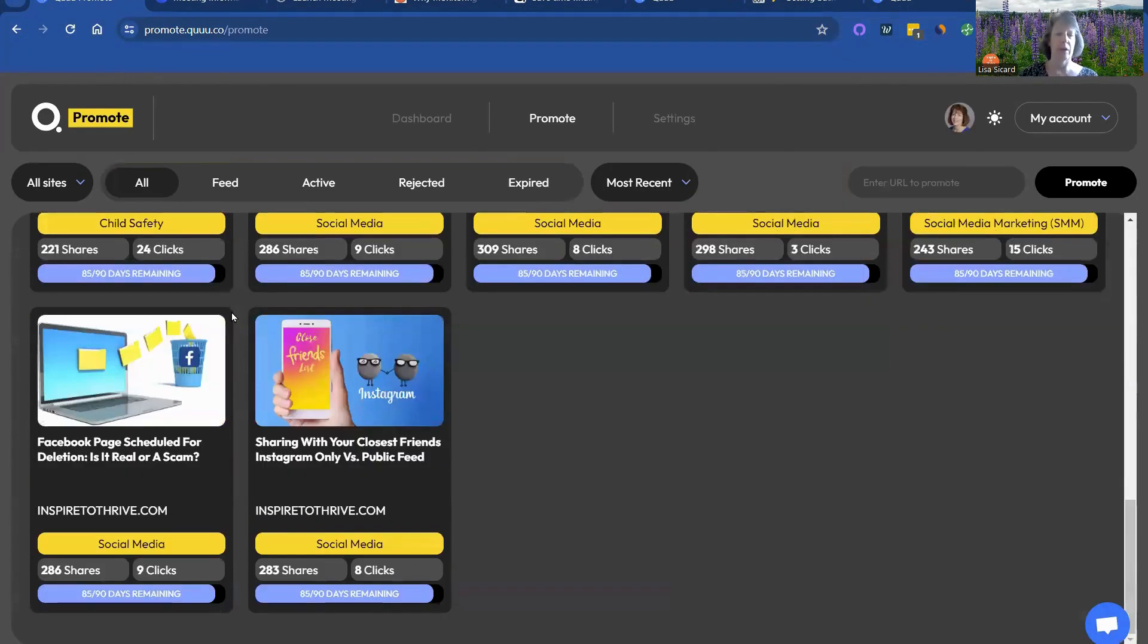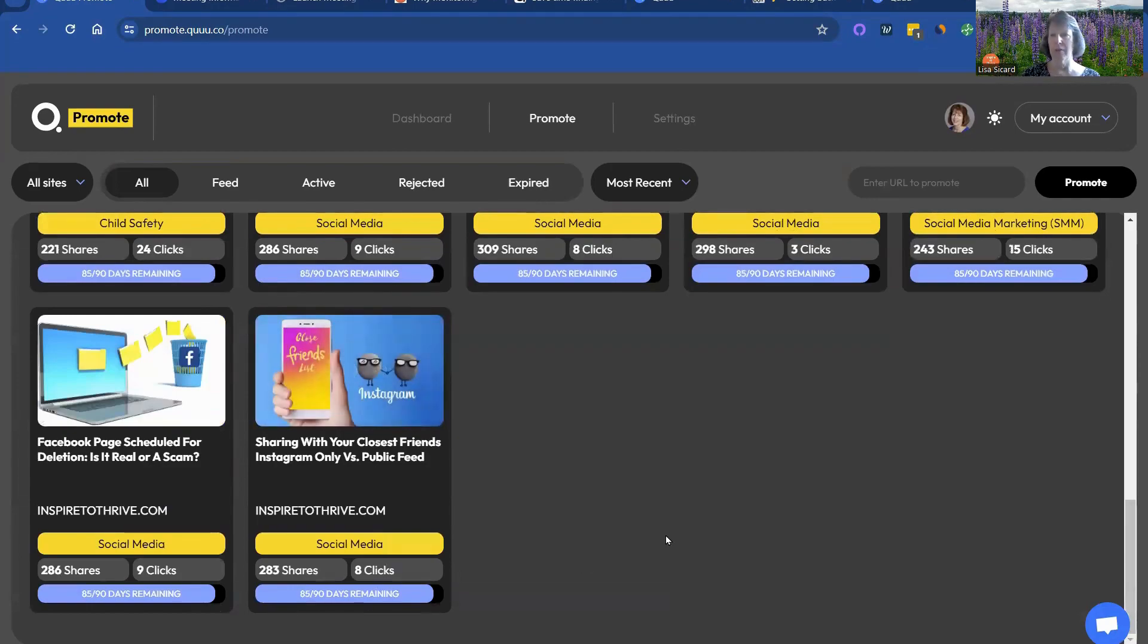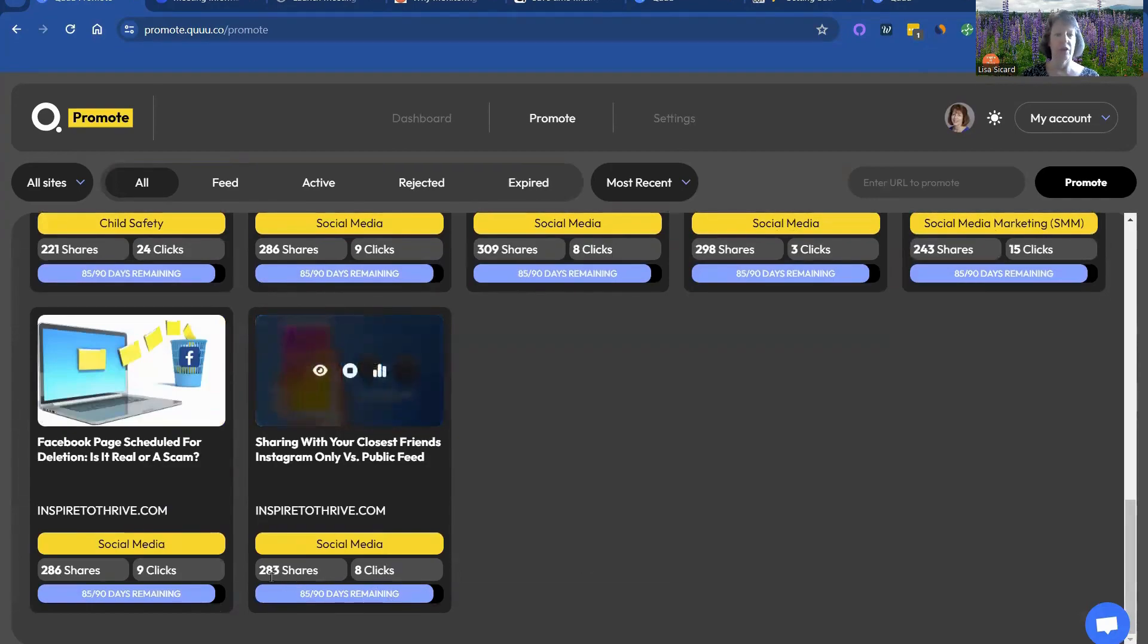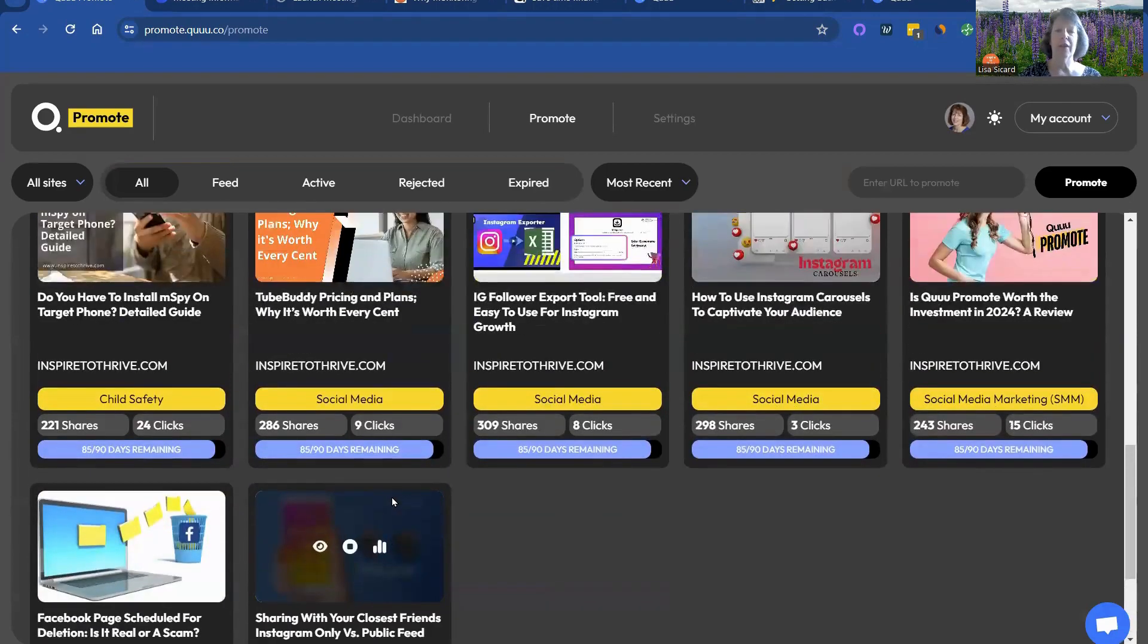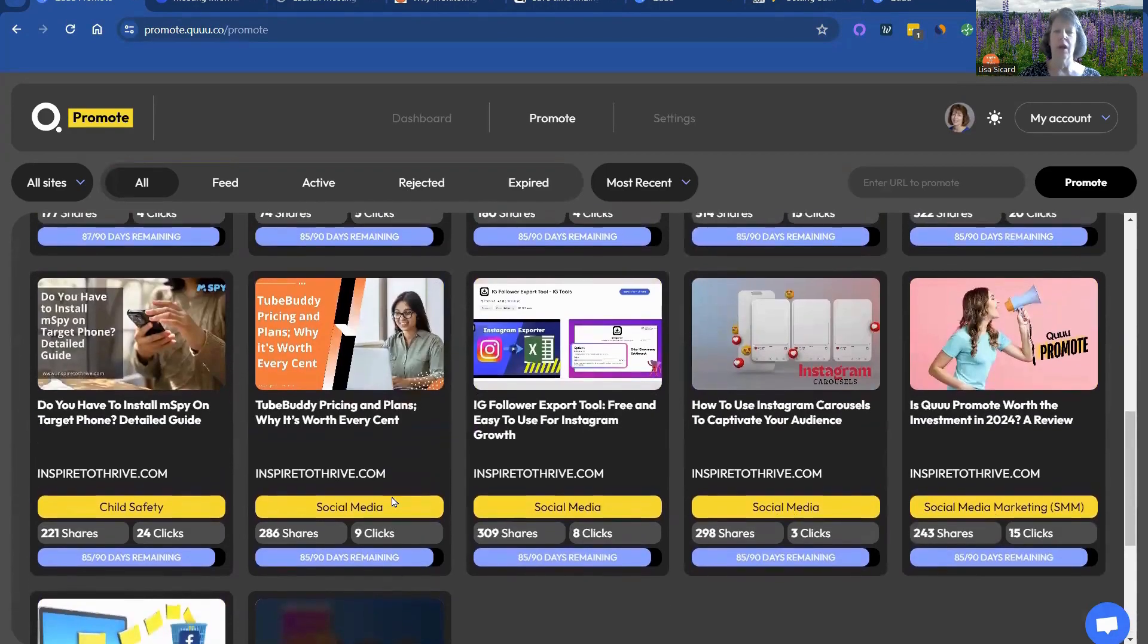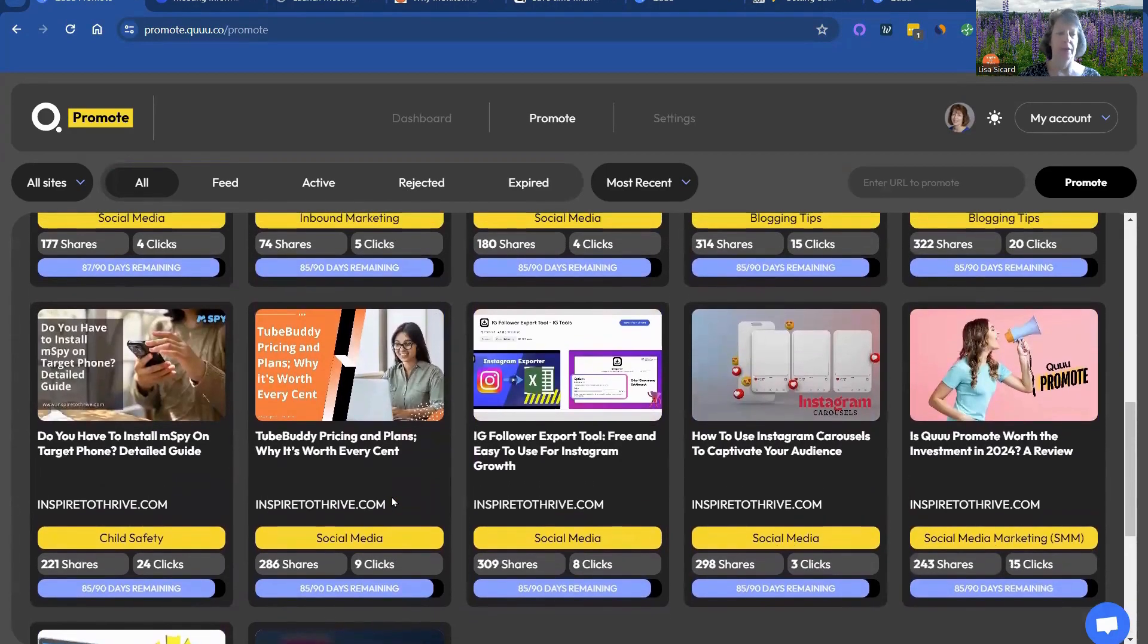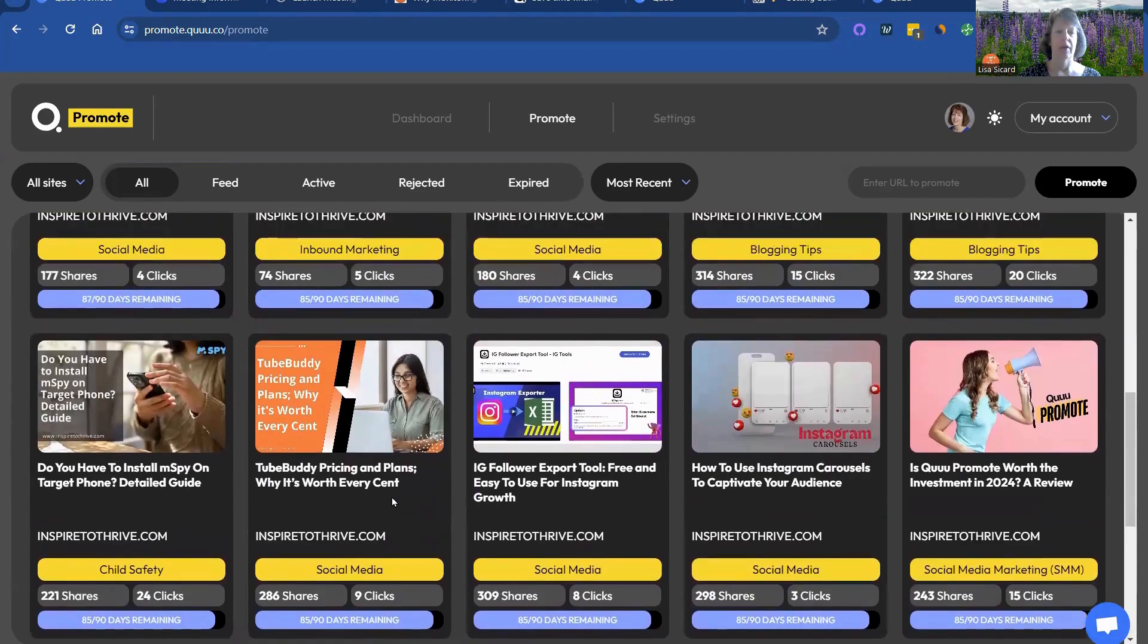So if you look at the top here, usually the ones at the bottom have been the longest. They've gotten more shares and clicks. But you may notice a trend where certain articles seem to rank better than others.